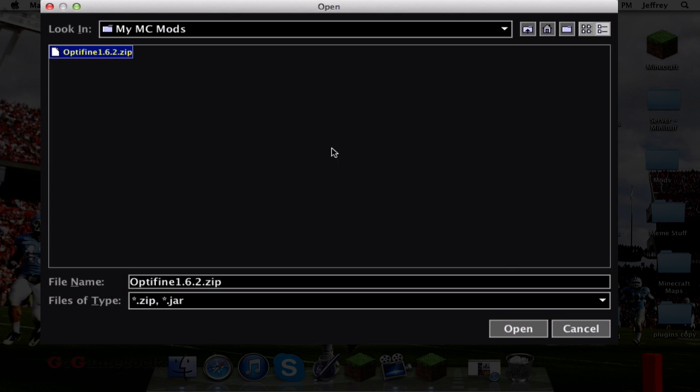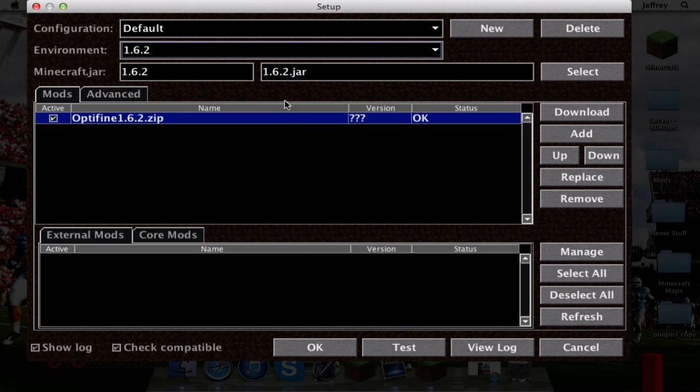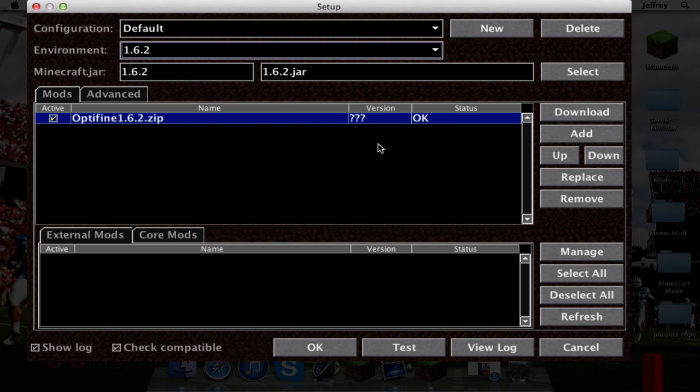There it is. Go ahead and click on that so it turns blue, and then click Open. Once you're there, it'll take you back to this page and you'll have your Optifine here in the mod section. It should say OK and everything will look good. Even if the version is unknown, that's fine, just ignore it. Then go ahead down here and click OK.